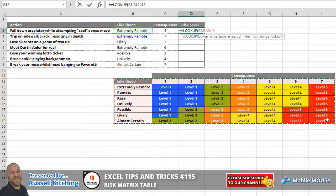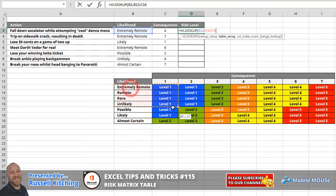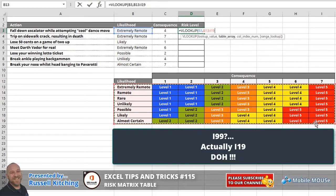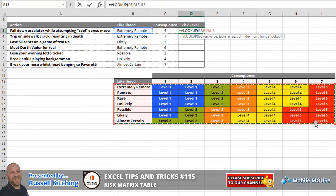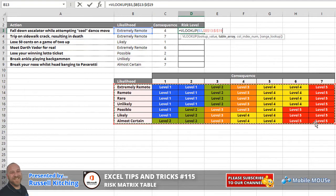And certainly you could also just simply reference B13 through I19. Then what we'll do is press F4 to absolute reference that table. And of course, we could use a named range here, but in this case we're just referencing cells directly and absoluting them.